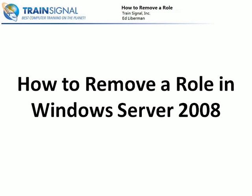Welcome to TrainSignal. You're watching a video about how to remove a role in Windows Server 2008.